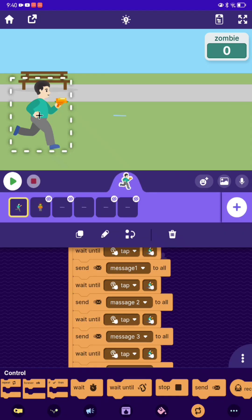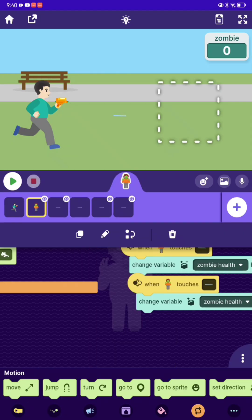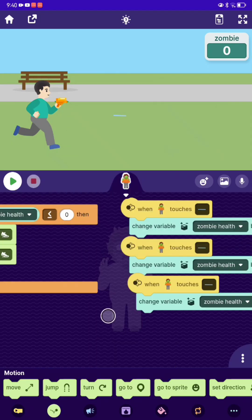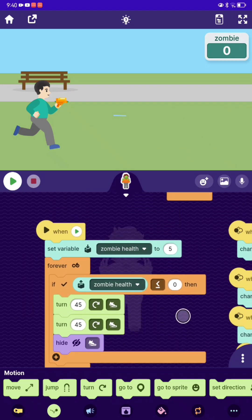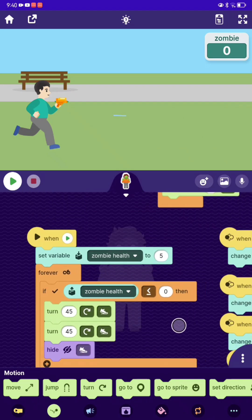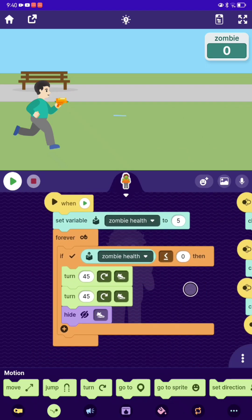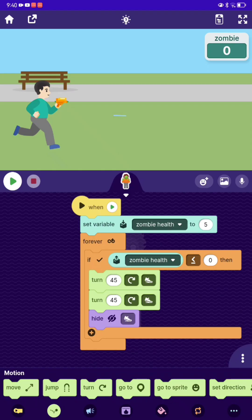That's how you can make a shooting game. I'm also going to make another one where you make a two-player shooting game — this is going to be so much fun. I hope you enjoyed this video and I'll see you in the next one. Bye!